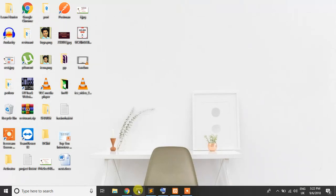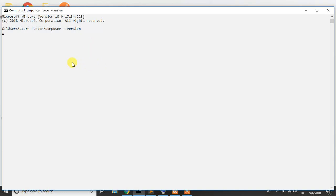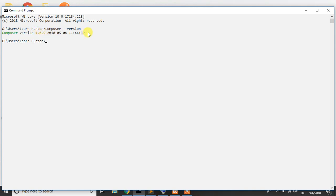So when you install composer, just check for it. Like write composer-version. So it shows us the version of composer. It's 1.6.5 in my computer.